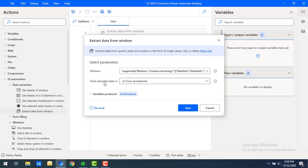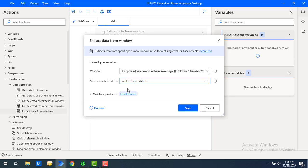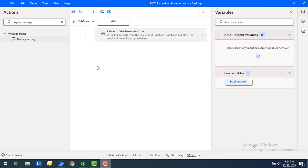There's a parameter: store extracted data in an Excel spreadsheet or a variable. I'm going to store this entire data in an Excel spreadsheet to show you an output. When you select Excel spreadsheet, the instance will be created as a variable called Excel Instance.